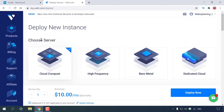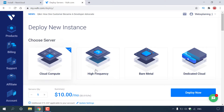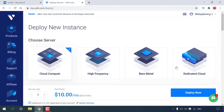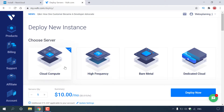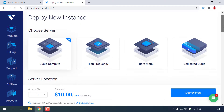It says Deploy New Instance. We'll need to choose our server. You have Cloud Compute, High Frequency, Bare Metal, and Dedicated Cloud. The cheapest is Cloud Compute — as you can see, it's selected by default, so I'm going to leave it as is. If it's not already selected, just left-click on it and scroll down.